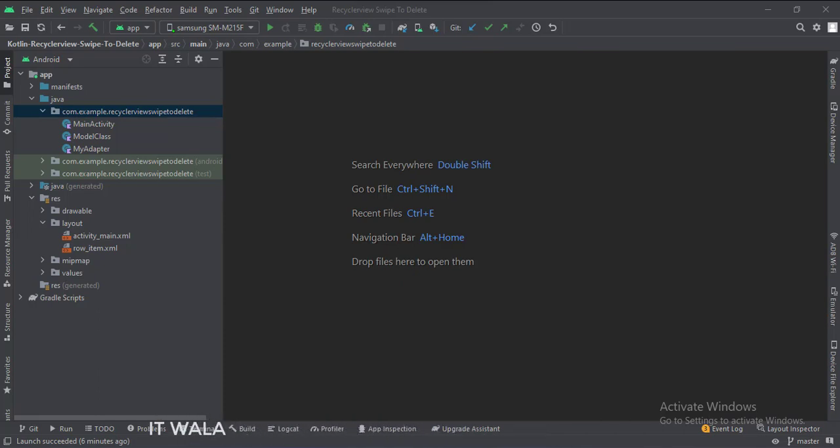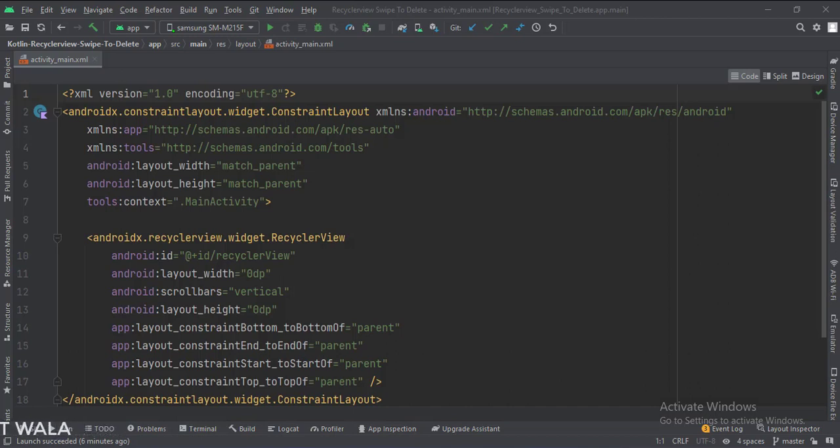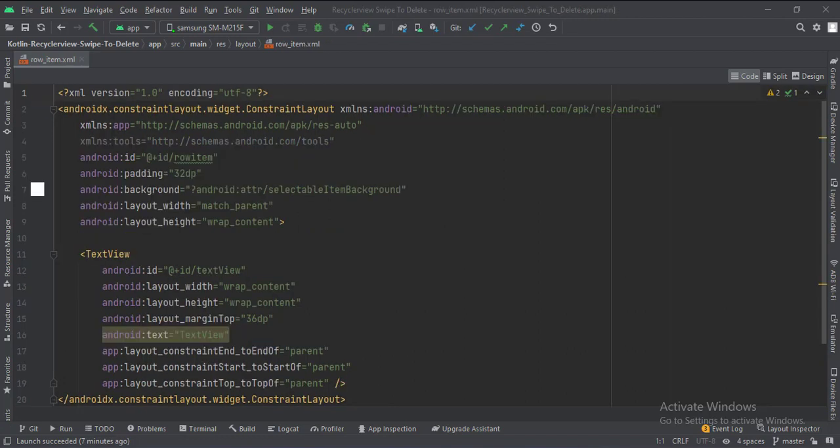Let's see the UI. In the activity_main.xml file, we have a RecyclerView inside a ConstraintLayout. And in the row_item.xml file, we have a text view inside a ConstraintLayout.